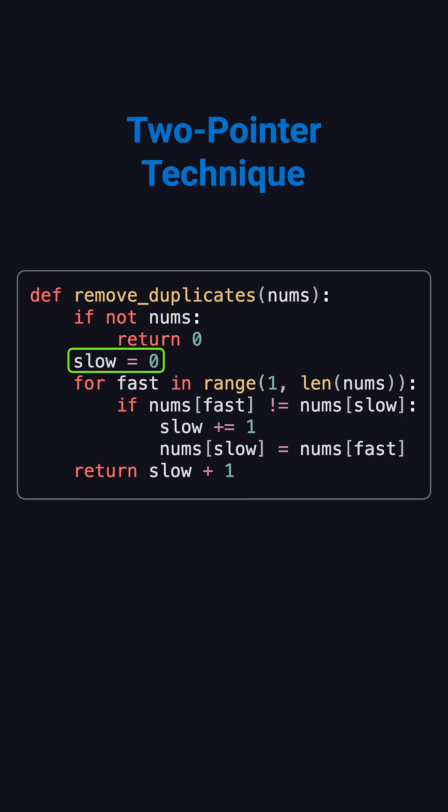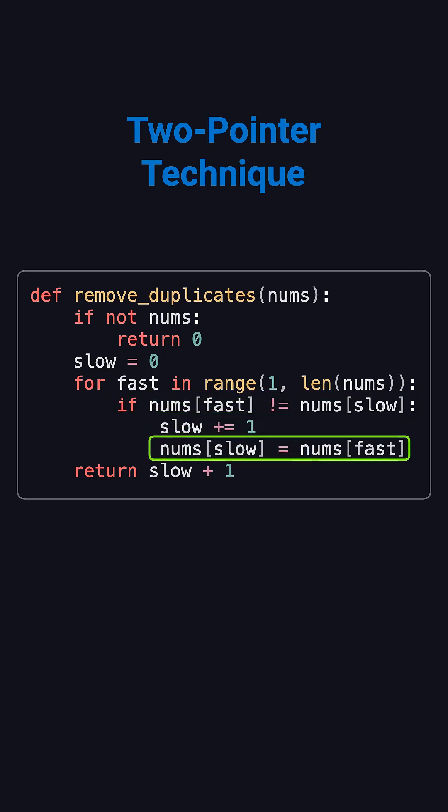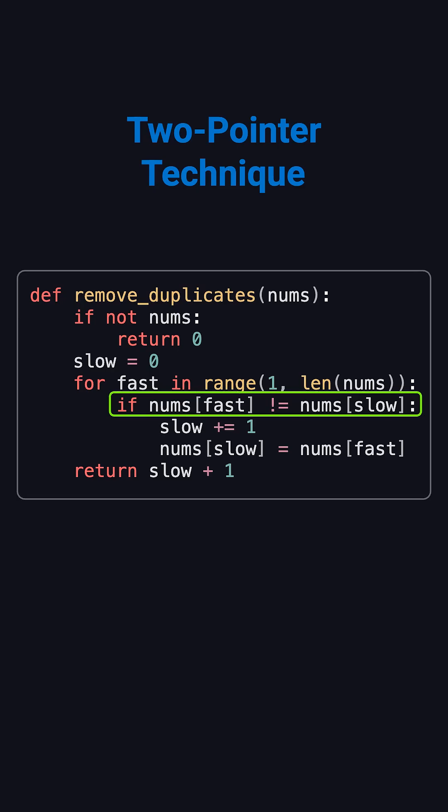We start with slow at 0 and let fast move from index 1 to the end. Every time the value at fast is different from the value at slow, it means we've found a new unique element. So we move slow one step forward and copy the value from fast to that new position. If they're the same, we simply skip it.